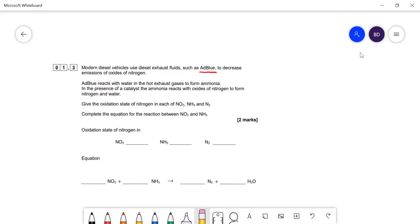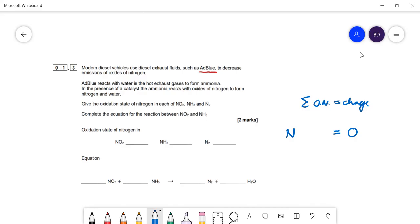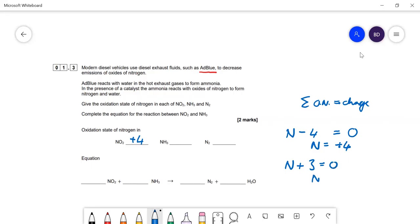We remember the sum of the oxidation numbers is equal to the charge on the species. For NO2, the charge is zero, oxygen has a fixed oxidation number of minus two, so two oxygens give minus four, making the oxidation number of nitrogen in NO2 plus four. For ammonia, hydrogen is always plus one, and there are three of them, so plus three equals zero, meaning N is minus three. Uncombined nitrogen is zero.